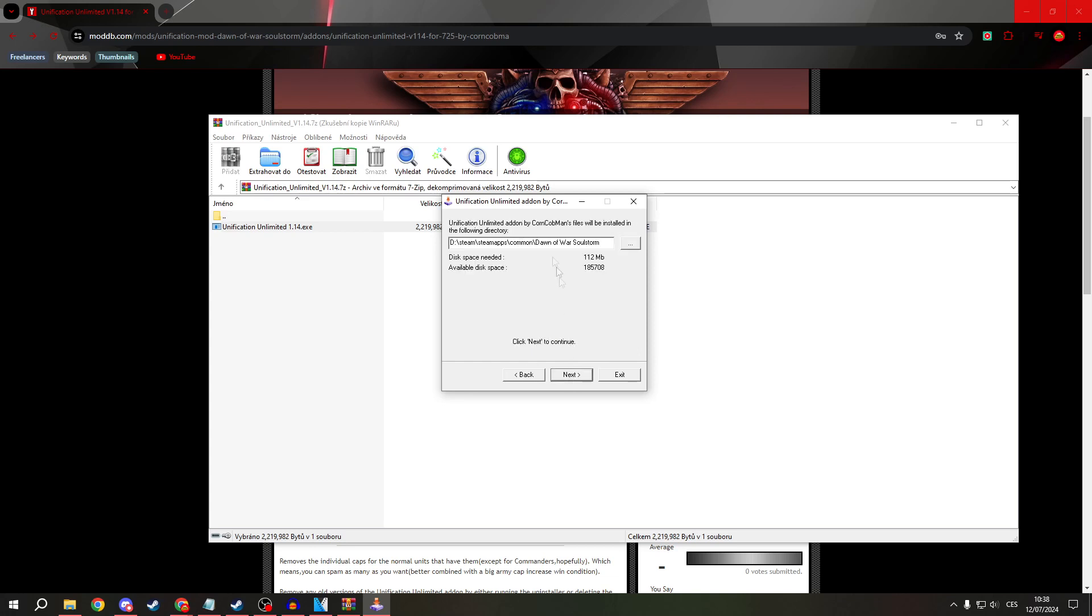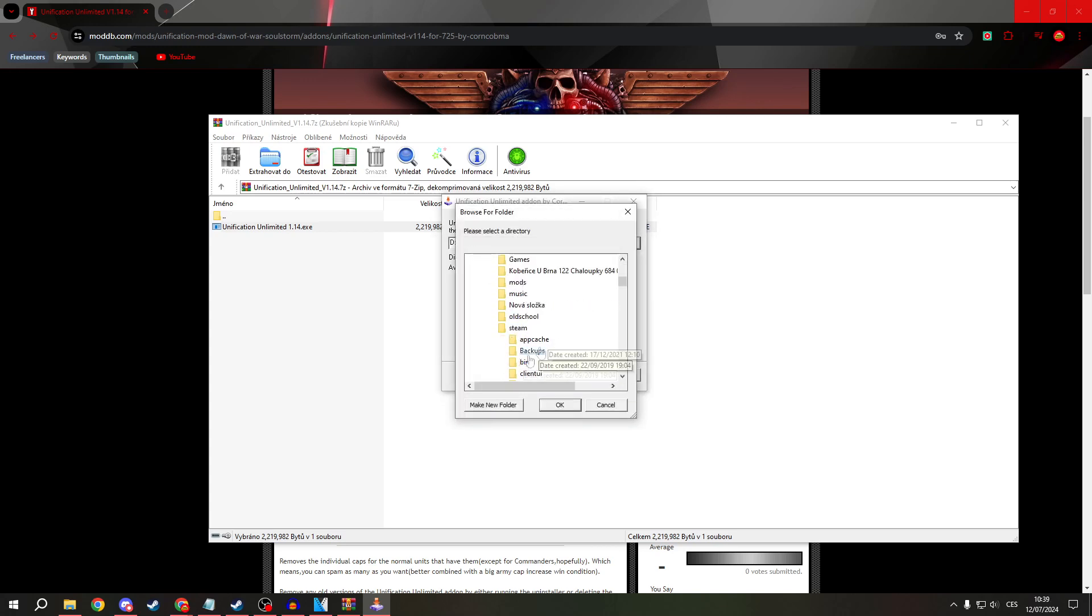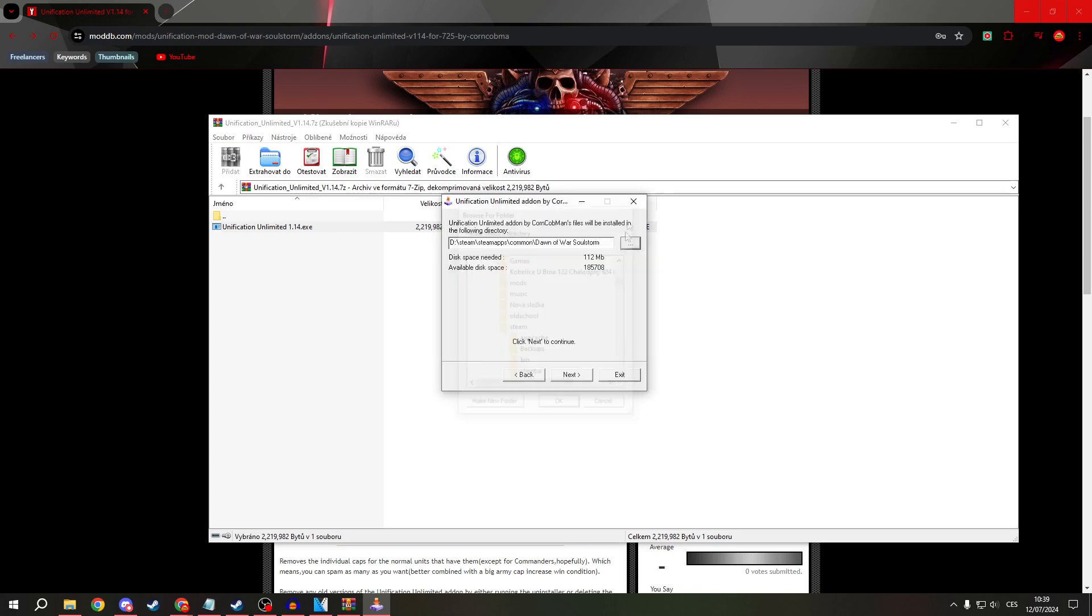Now this is important. You must know where your Soulstorm is. And by doing this, you can go and search for it.